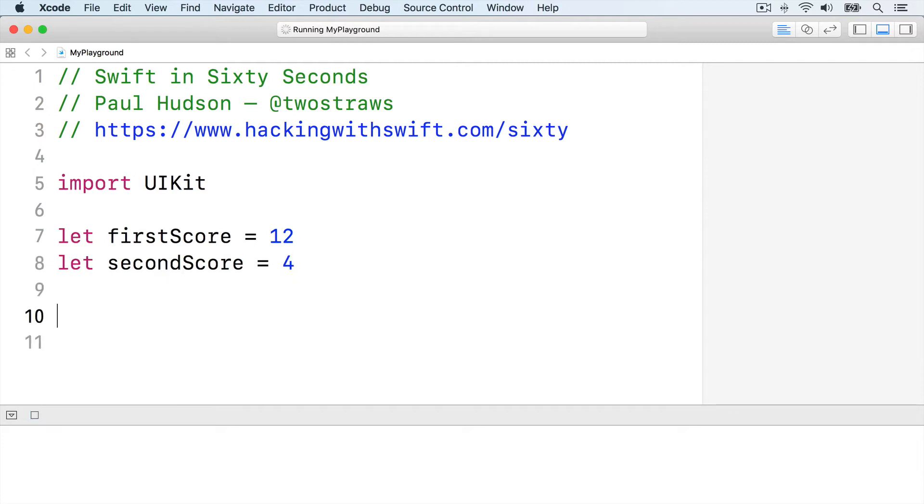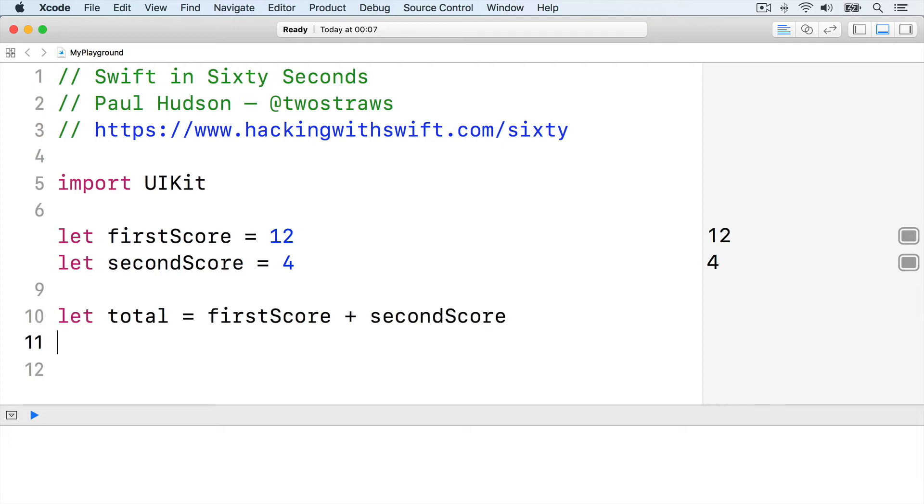We can add and subtract using plus and minus. Let total equals firstScore plus secondScore, or let difference equals firstScore minus secondScore.